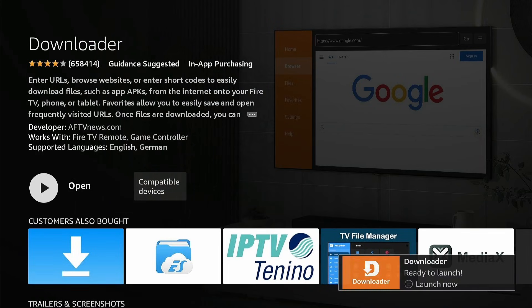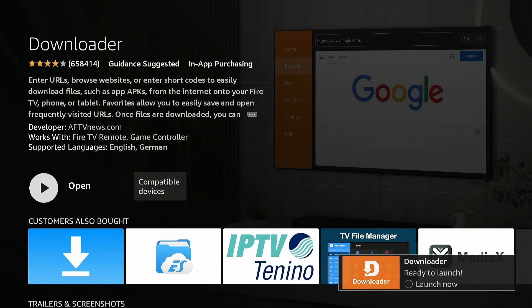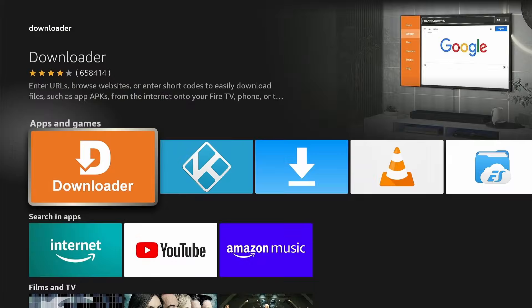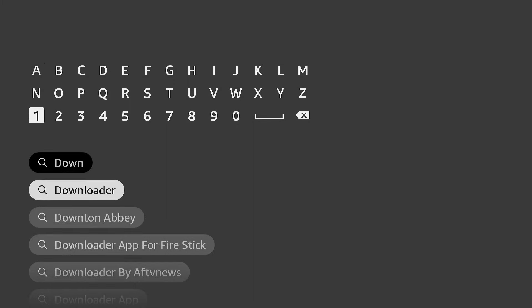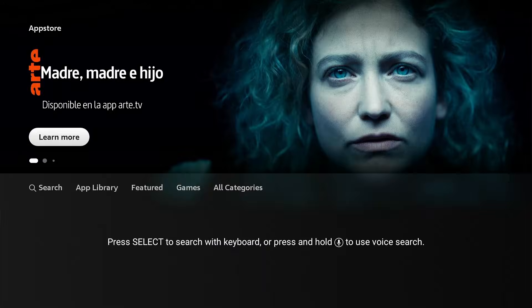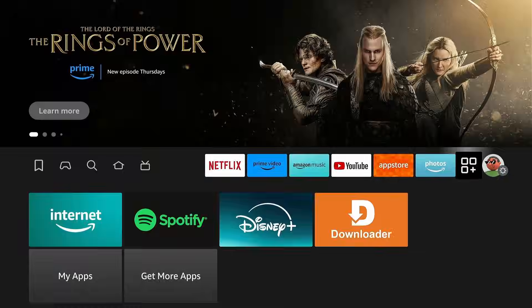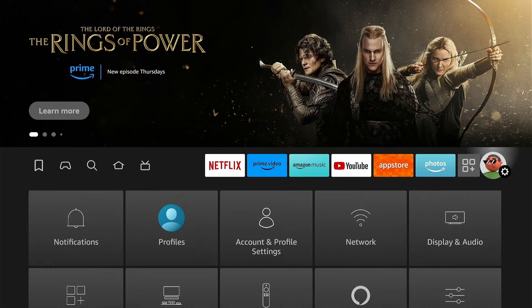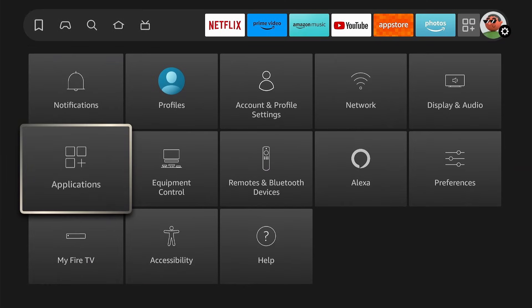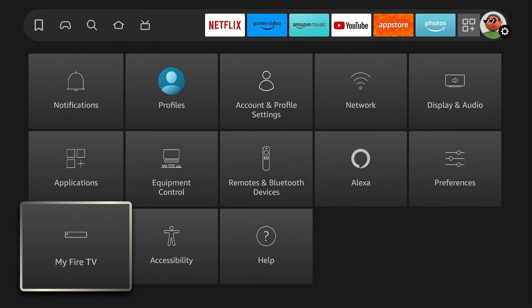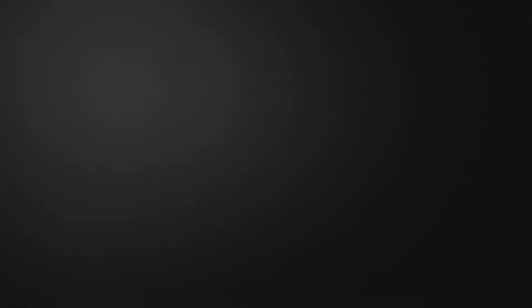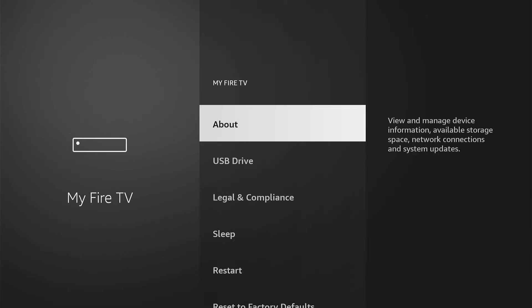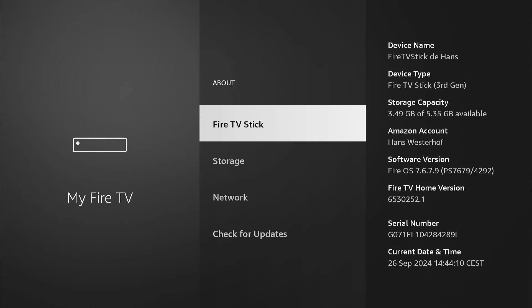Do not open the app yet, but press back until you're in the home screen. Now go to Settings and select My Fire TV. To install applications, Downloader must be allowed to install unknown apps. To do this, click About and then click Fire TV Stick seven times to become a developer.